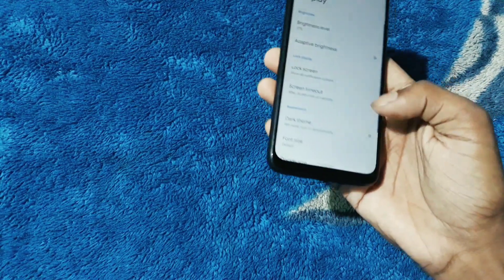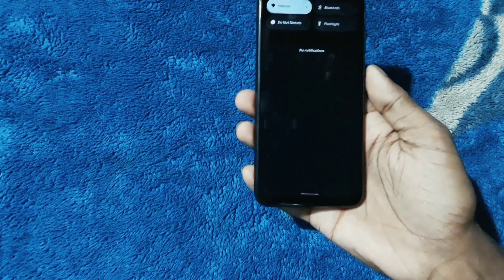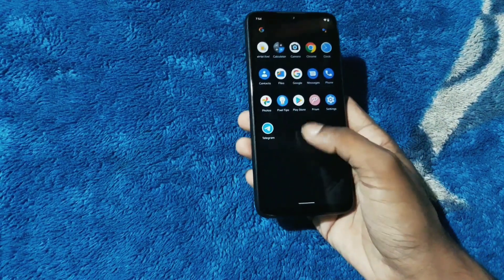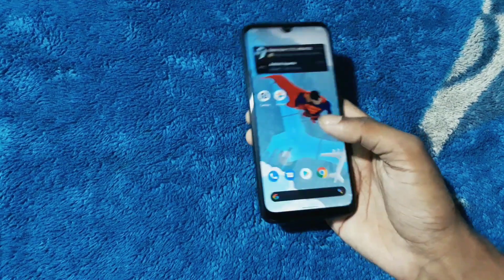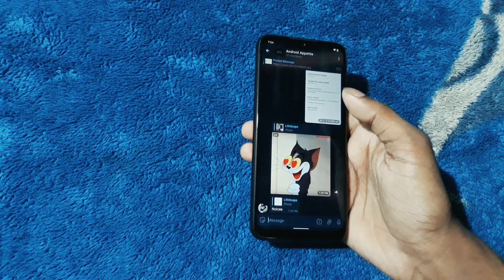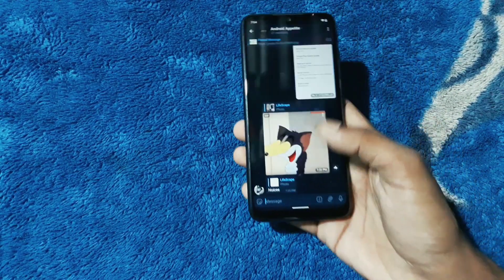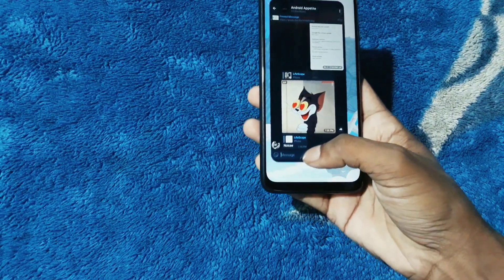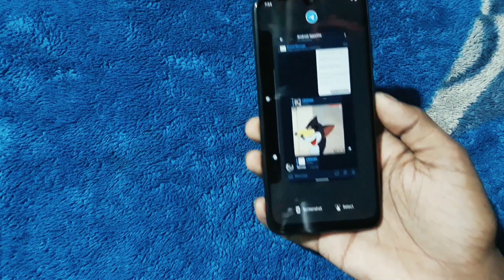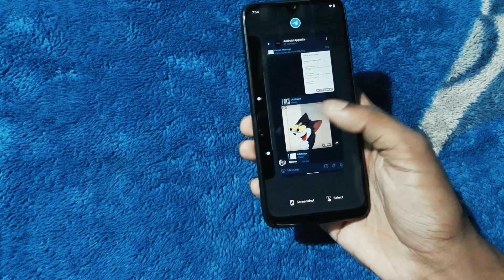So yeah, dark theme all the way. That looks pretty fine. Also there's this new thing - the Recents will now show live content. For example, see this GIF is moving, and if you go into Recents, the GIF is still moving. This is new to Android 12 Beta 2 and it's quite fun.